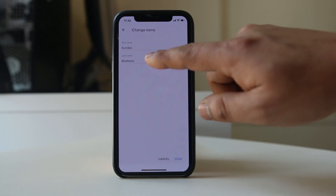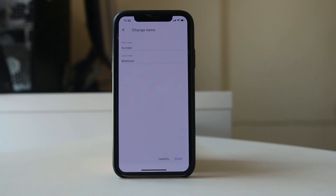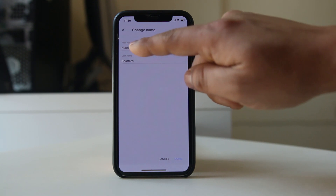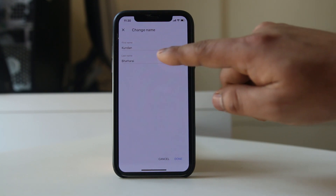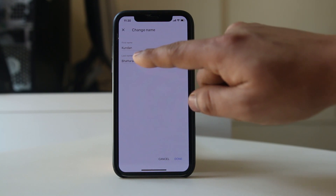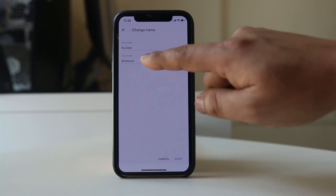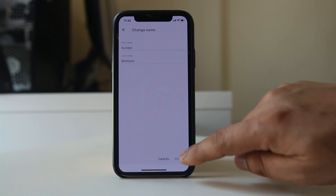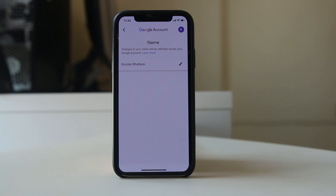The first name is Kundan and the last name is Badrai. If you want to change the username, just enter the first name whatever you want. If you want to change the last name as well, just enter whatever you want, and after that select Done. Once you do it, the username will be changed.